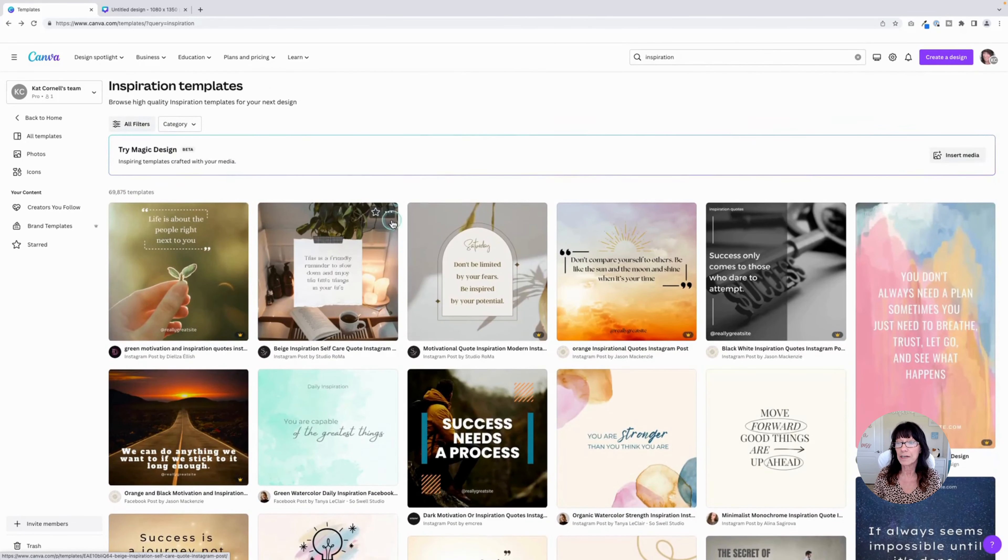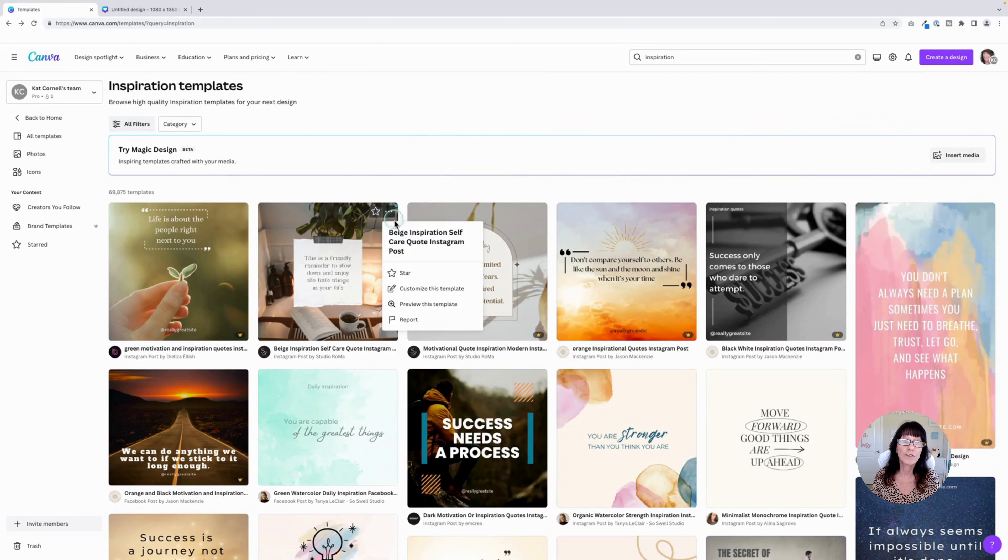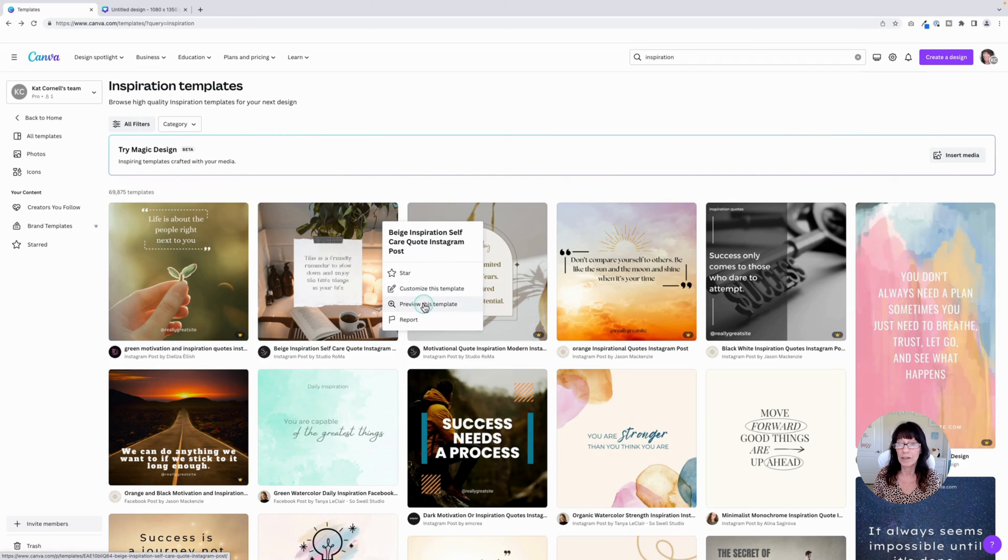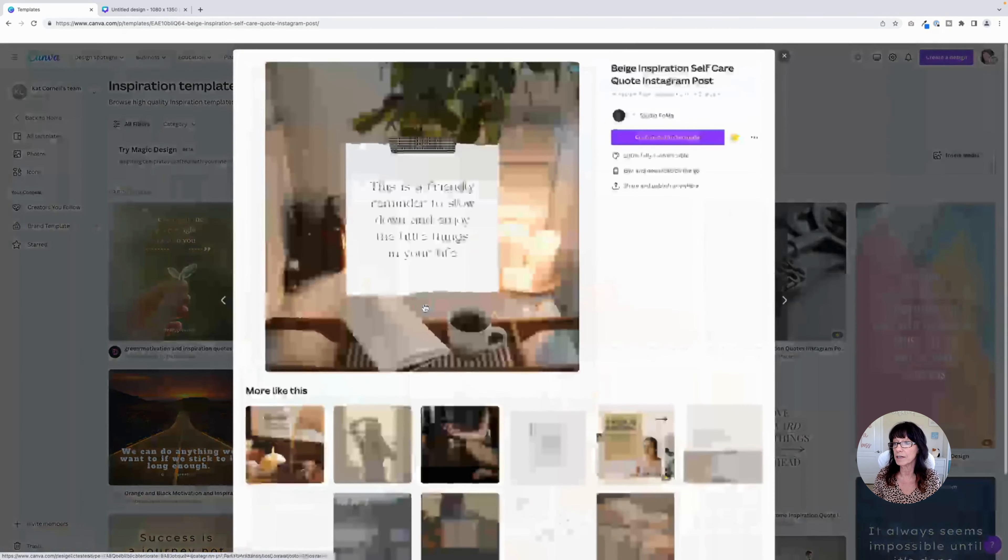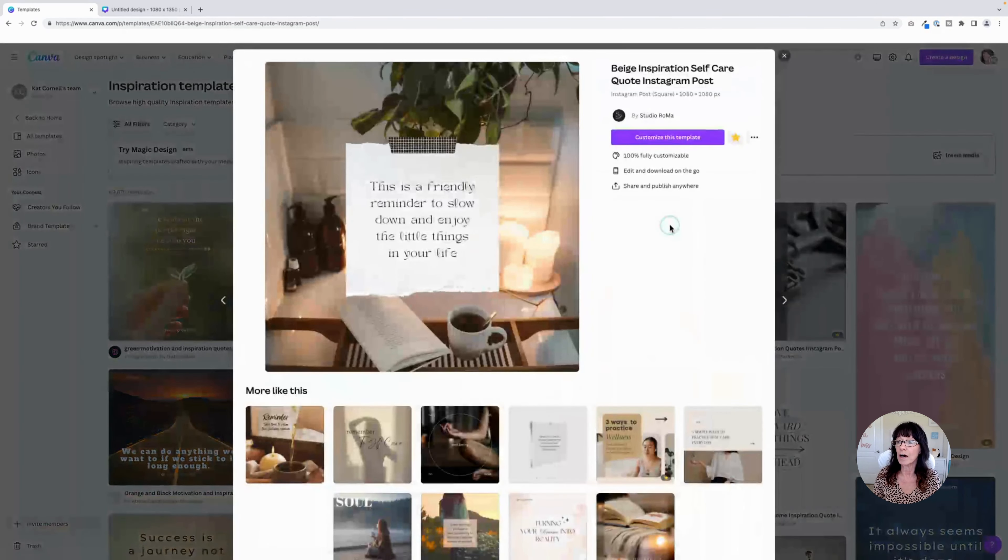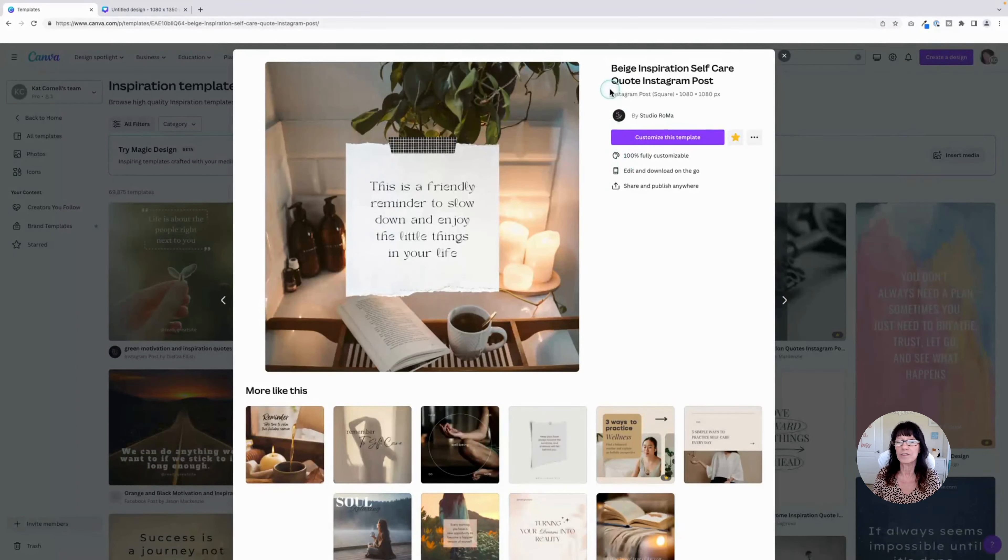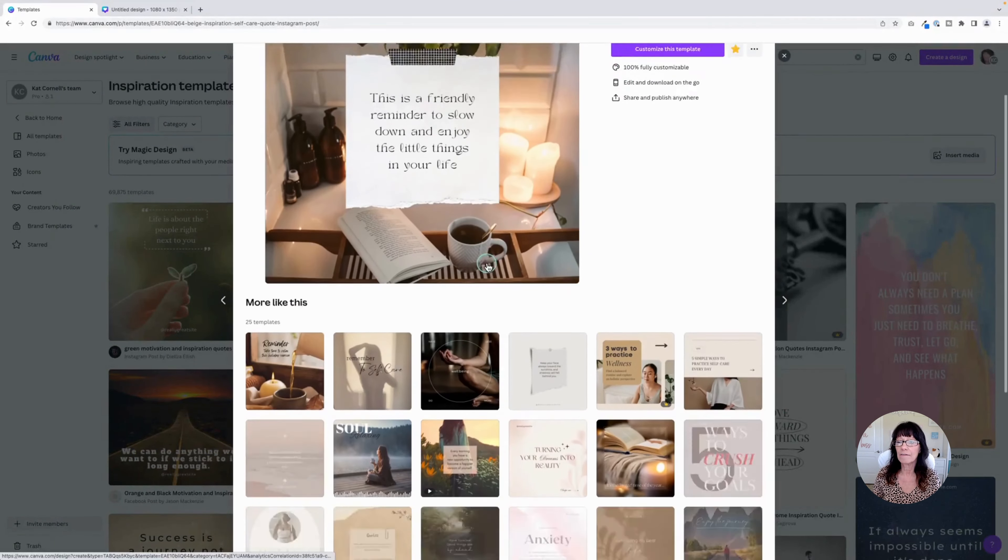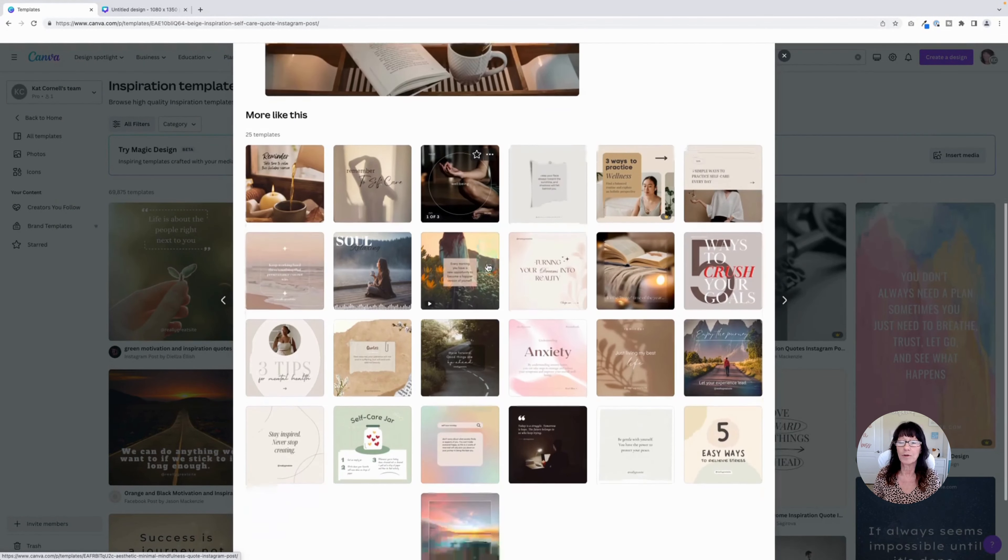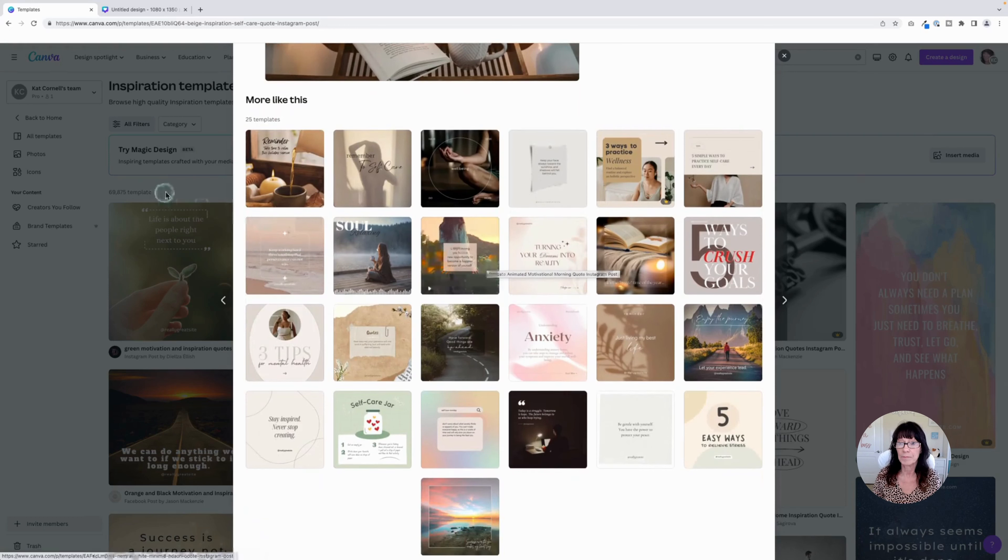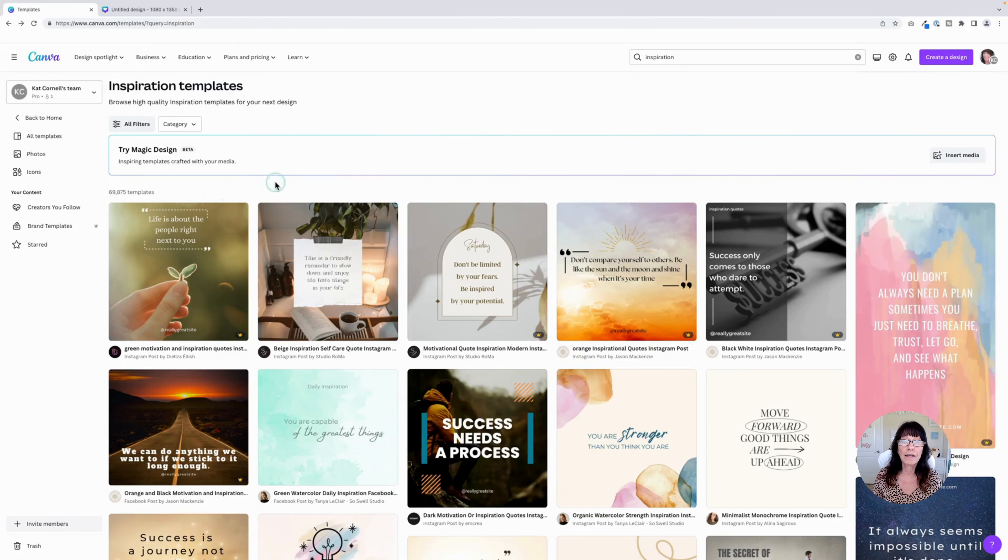If you click on these three dots, it will give you some more information about that template, like its name. You can customize it, preview the template, see whether it's free or pro, get the dimensions, and even have some options for other templates in similar content.